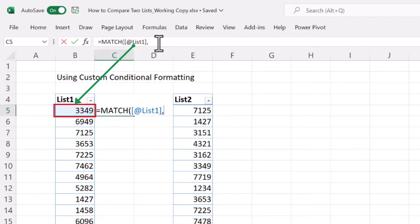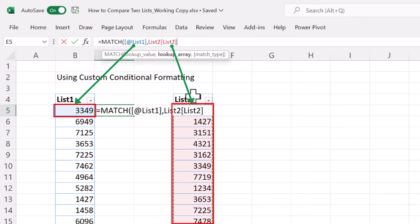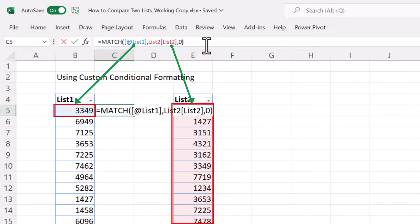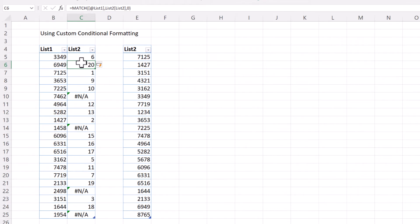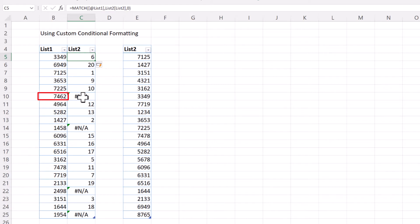I'll demonstrate the MATCH function here before moving to conditional formatting so you can visualize the idea. The MATCH function asks for a lookup value, then a lookup array — we select list two as the array to look up our number — and then the match type. We select zero for an exact match. The numbers that match are available in list two, shown as their position (1, 2, 3...). When you see N/A, that means the number does not exist in list two.